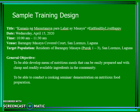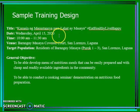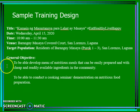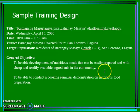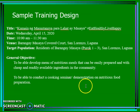Here is a sample training design. The date specified is April 15, 2020. The time is 10:00 a.m. to 11:30 a.m. The venue is Barangay Masaya Covered Court, San Lorenzo, Laguna. The target population are the residents of Barangay Masaya, Purok 1 to 3, San Lorenzo, Laguna. Note that this is fictional information. The general objective is to develop a menu of nutritious meals that can be easily prepared with cheap and readily available ingredients in the community, and to conduct a cooking seminar demonstration on nutritious food preparation.